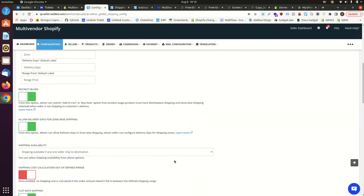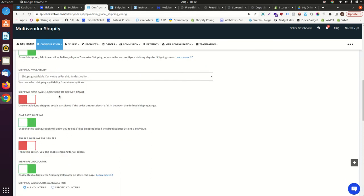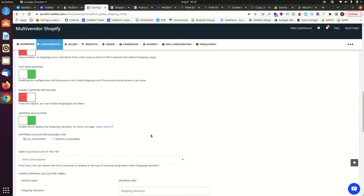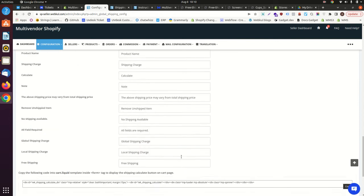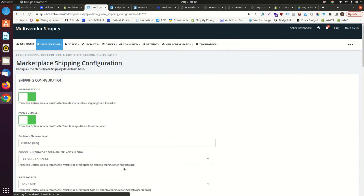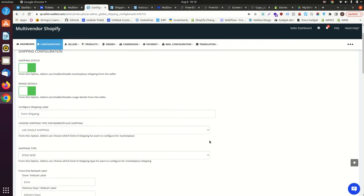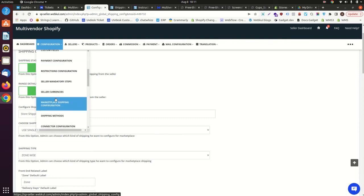Coming back to the panel, you have additional configurations you can go through one by one. You also have the shipping calculator configuration, which you can enable for specific countries or all countries depending on your requirements. Once done, save it. We are now going to set up single shipping zone-wise, so let's go into the shipping methods.